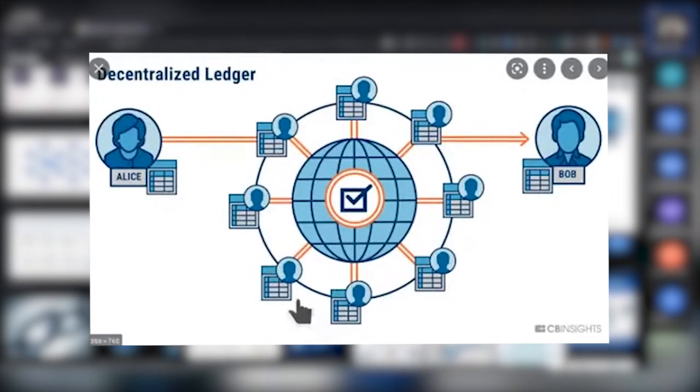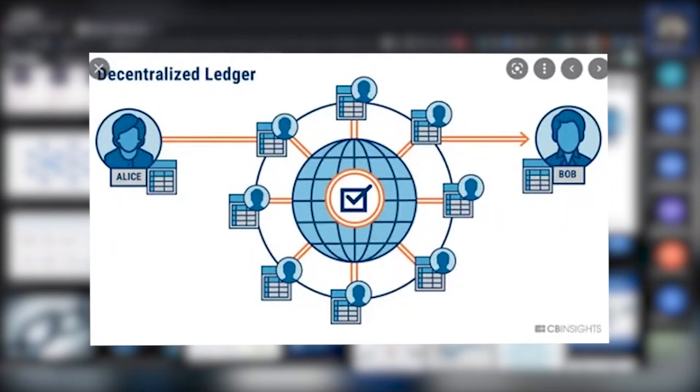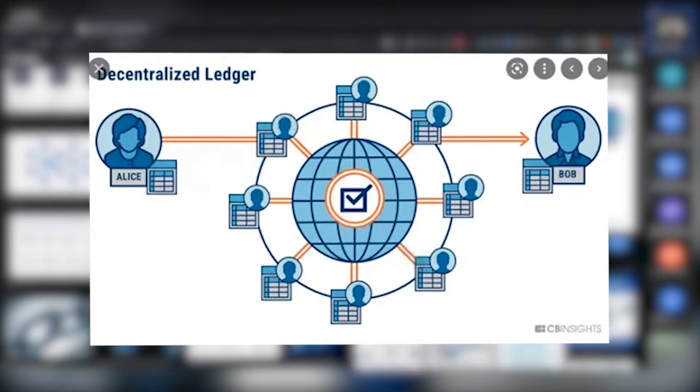If one computer goes down, it doesn't matter—all the other computers have a copy of the whole ledger, which also means you can't change something on the ledger because it won't match the other computers. There are some special cases where if half of the computers, called nodes, decide to change a block, then it can change.